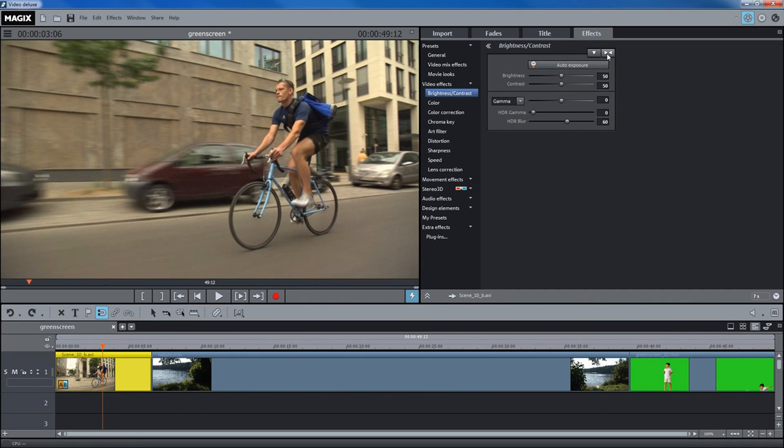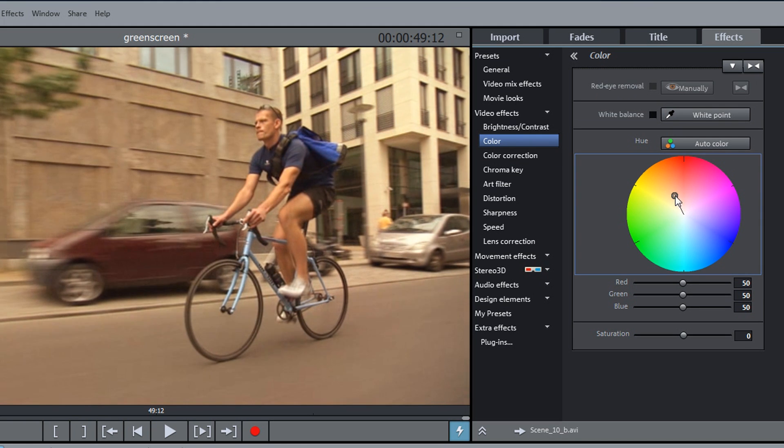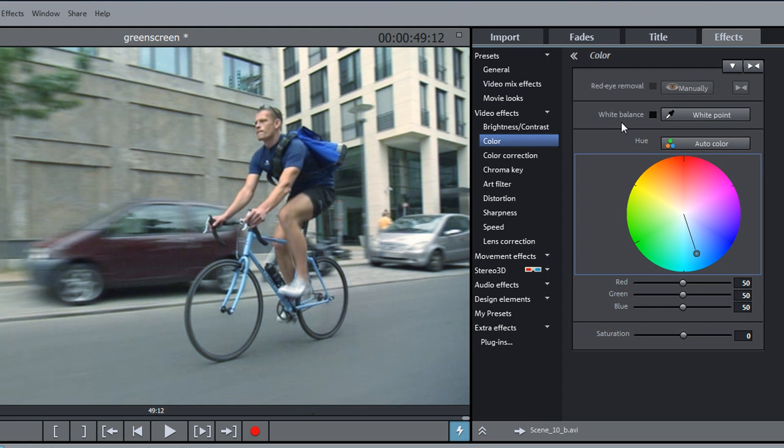In the Colors section, you will find a color wheel that can be used to color the image and also has special tools for removing the red eye effect and adjusting the white balance. The Double Arrow button can also be used here to reset the effects.